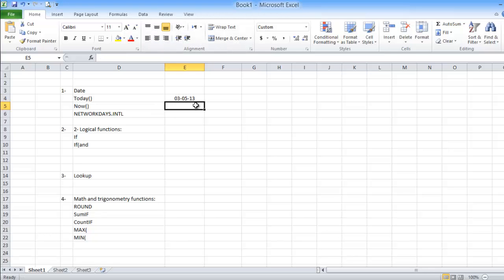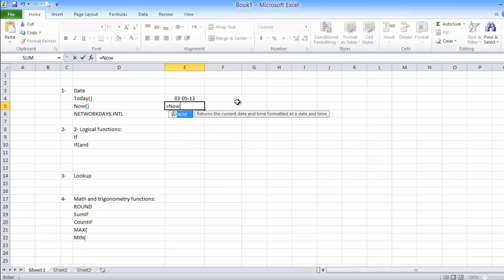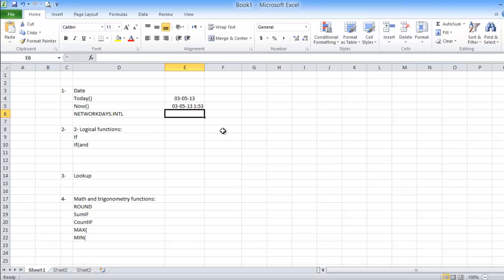The other formula we have here is NOW. Same concept — just type equals and NOW. It returns the current date and time formatted as a date and time, so this includes the time as well. My favorite formula is NETWORKDAYS.INTL.